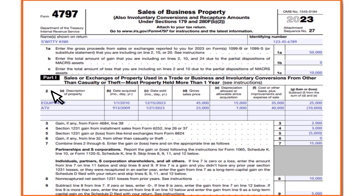For the second line — the all-terrain vehicle — we have an asset acquired in 2009. The date sold was January 21st, 2023. Using the same calculation: the gross sales price was $23,000, depreciation allowed or allowable since acquisition was $7,000, and the cost or other basis was $40,000, resulting in a $10,000 loss.